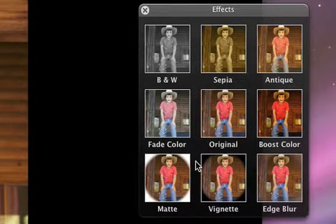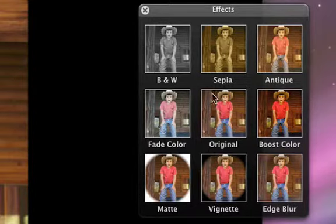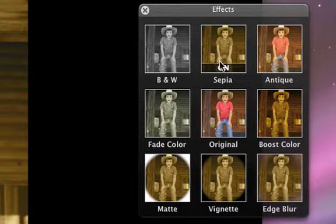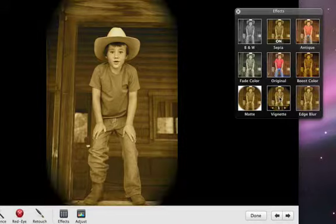Mix and match them on your photo by clicking the effects you like. For example, you can click Sepia, then click Vignette, giving your photo an instant old-fashioned feel.